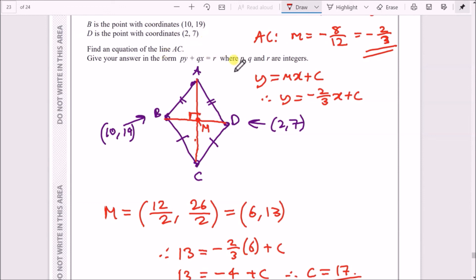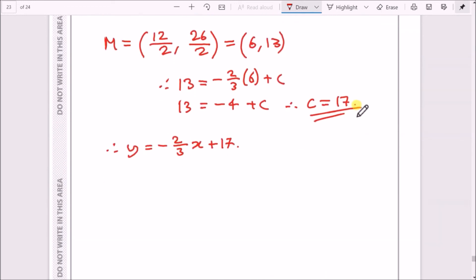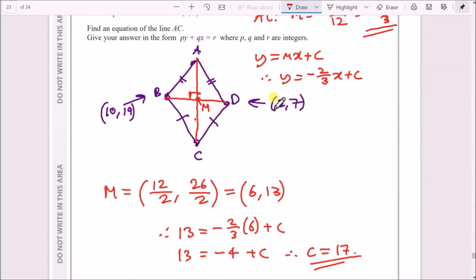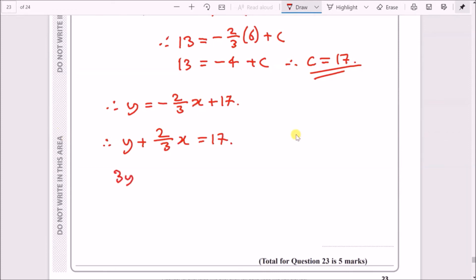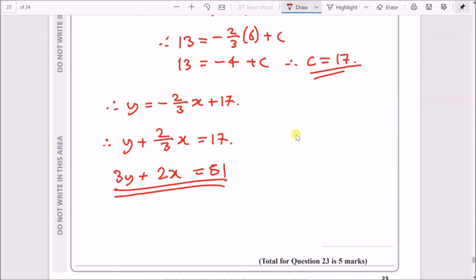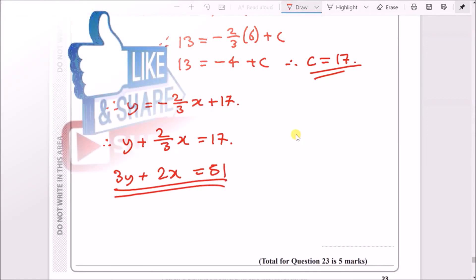The question asks for the answer in the form py + qx = r where p, q and r are integers. Moving (2/3)x across: y + (2/3)x = 17. Multiply through by 3 to clear the fraction: 3y + 2x = 51. So the final answer is 3y + 2x = 51.